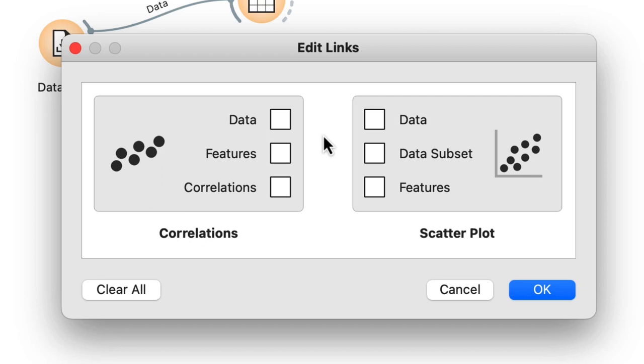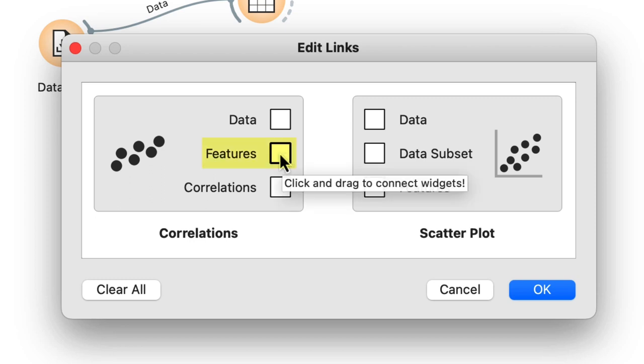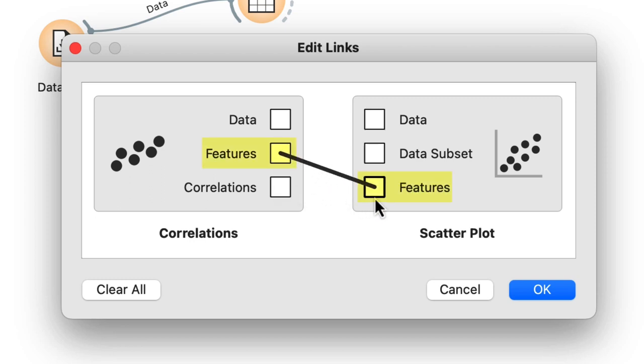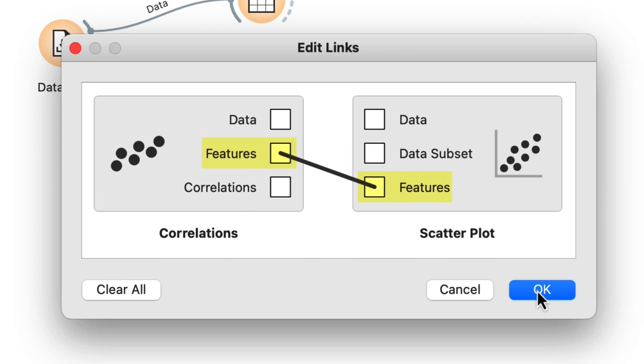Instead, I see that correlations also output the information on the two features I can select in the widget. The scatterplot can receive this information on the features channel. Let me establish this communication channel by dragging a line from correlations features box to the scatterplot's features box.